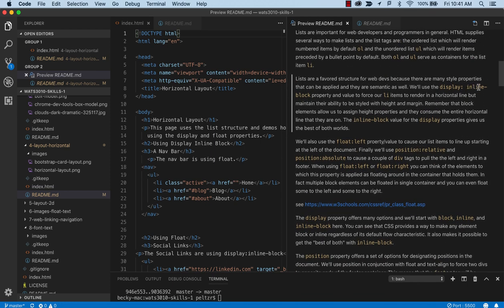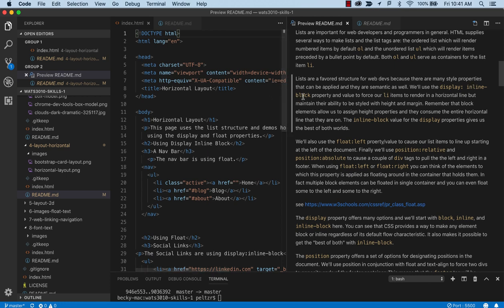We're going to be using three different techniques for doing the horizontal. We're going to use the display inline block, which gives us the ability to make elements both inline and block. We've talked about inline elements as being only, they don't cause you to go to the next line. They just continue on in the line.